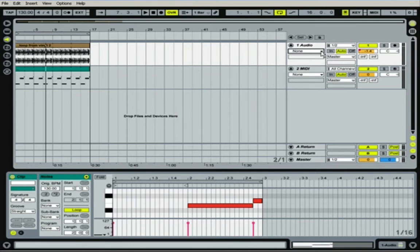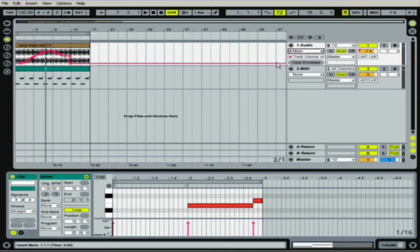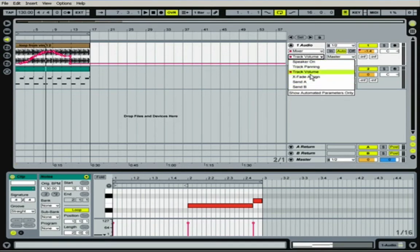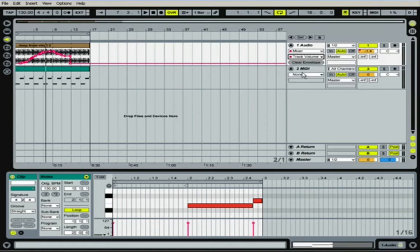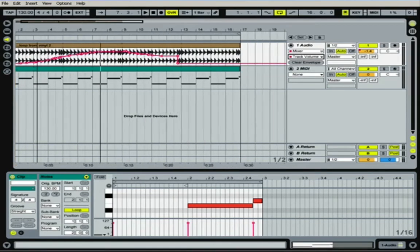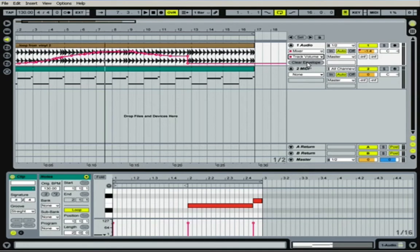You would just go to your mixer here, and then right underneath it, it gives you the parameters: your panning, your volume, your sends, or whatever. So you just click on volume, and then you can get in. And all I'm doing is I've got the magnifying glass I'm getting open. I'm going to go ahead and clear this envelope so it's just all flat. And there we go.